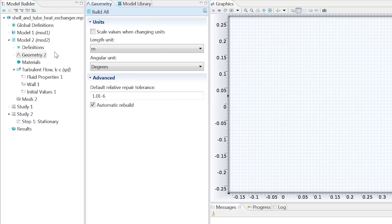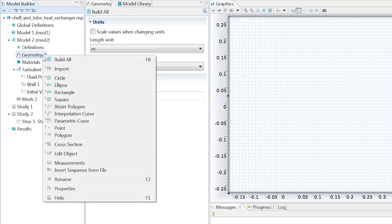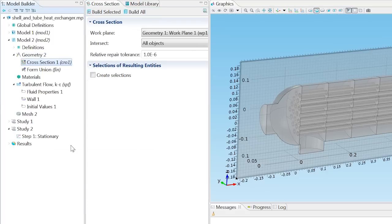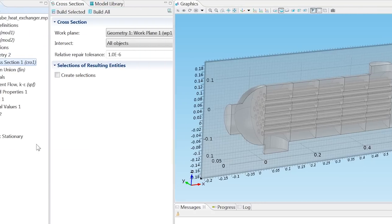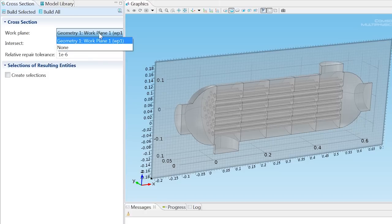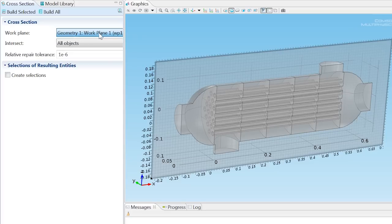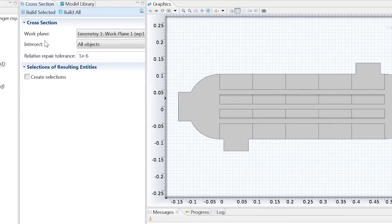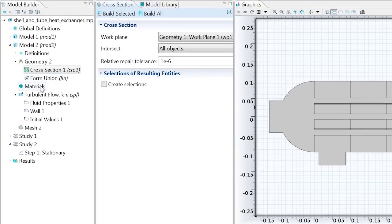With our second model specified, we can add the cross section from the 3D model to be the model geometry. The work plane created earlier is automatically selected, where there is a drop down menu in case there had been multiple work planes created. Click build all to create the 2D model with the physics already specified.